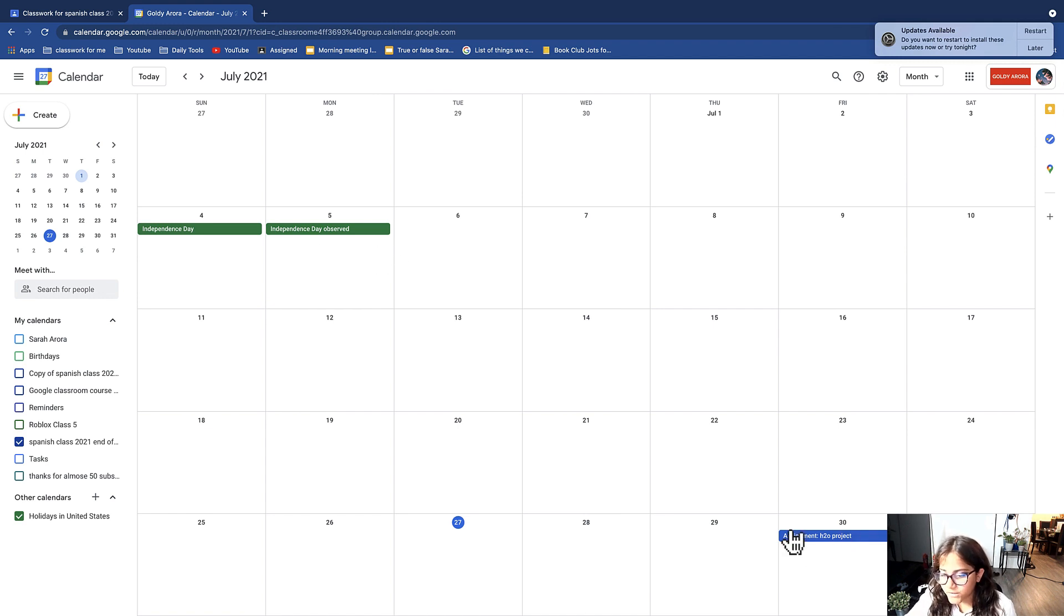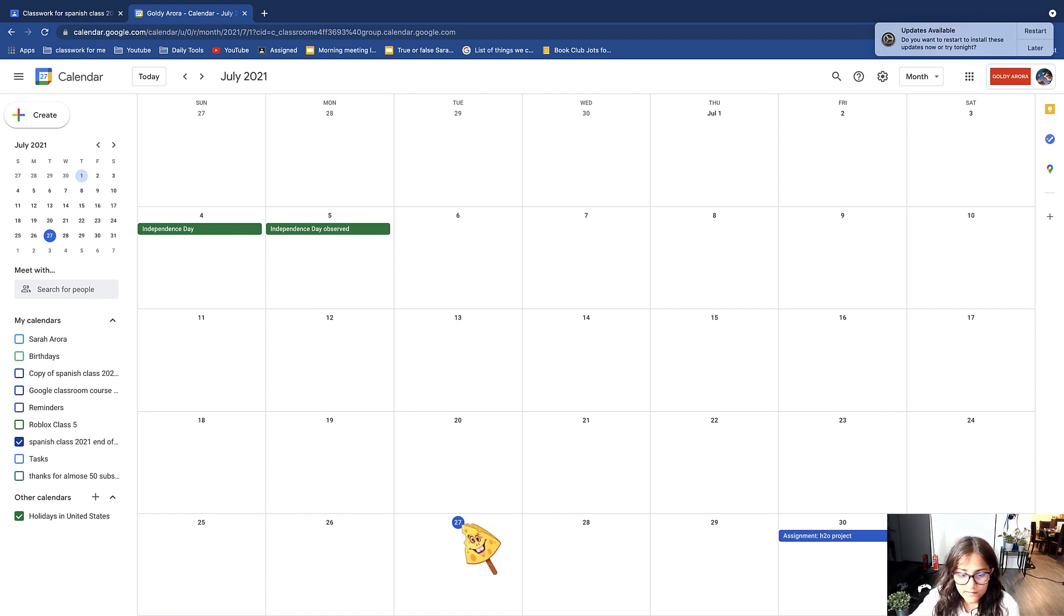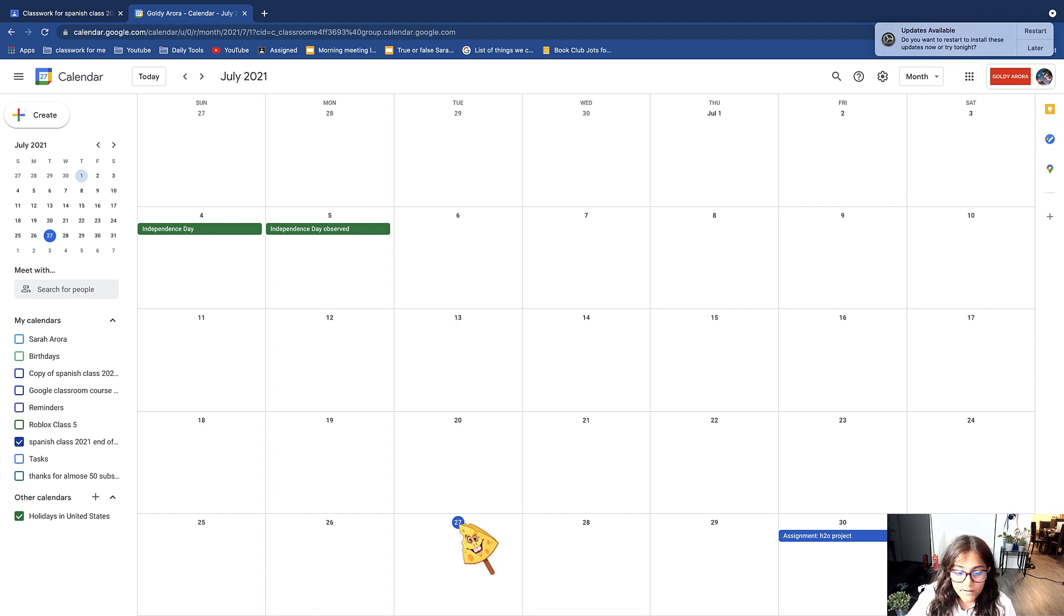On the last row, as you can see I see that it says assignment and then the name of the assignment. Here it says H2O project, and then right here it says shows the date and then right here it shows the date.